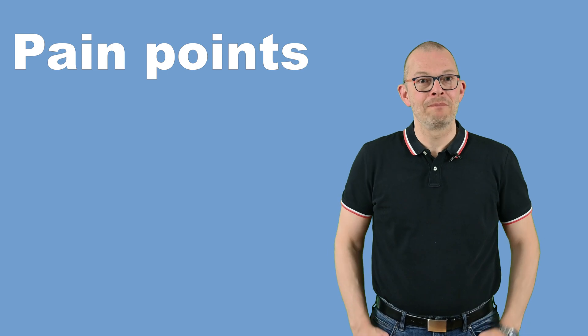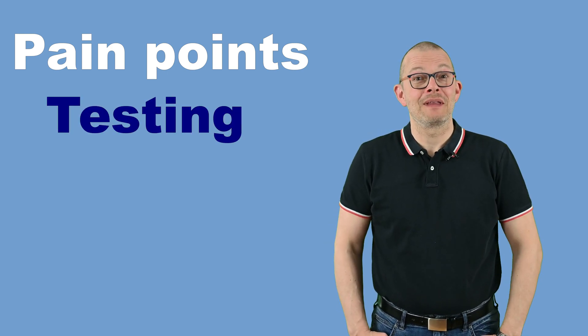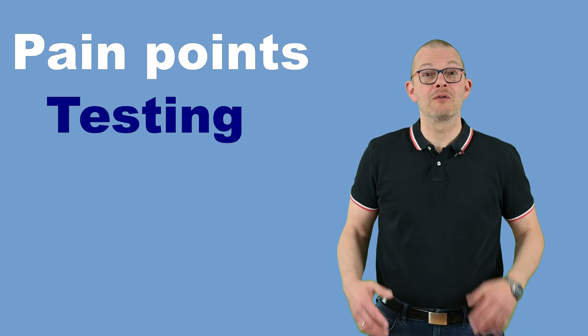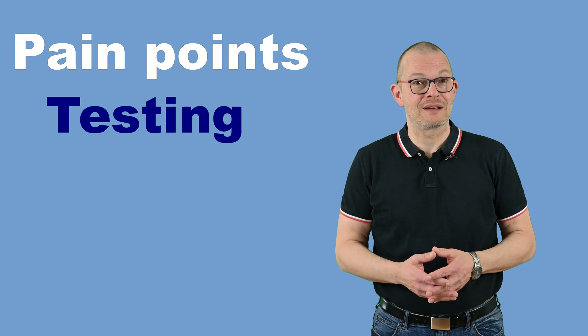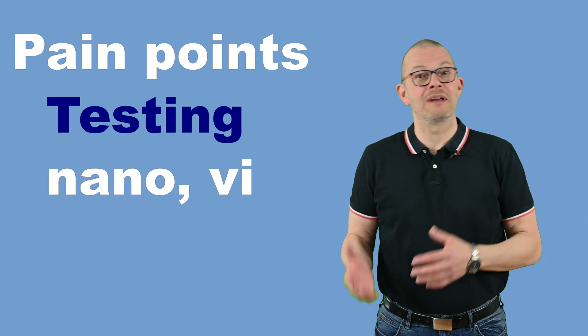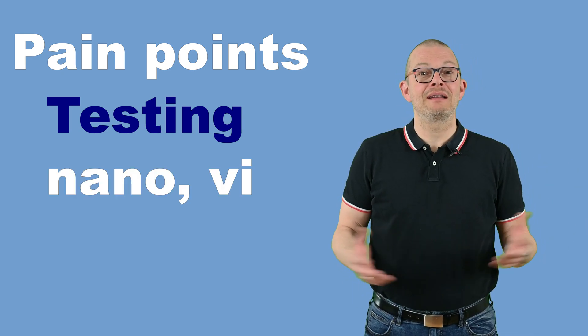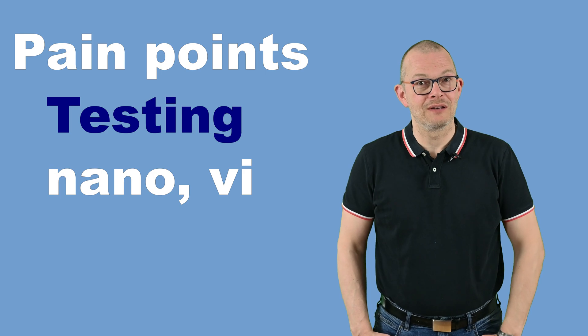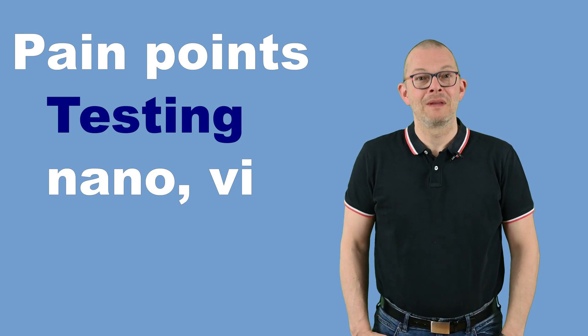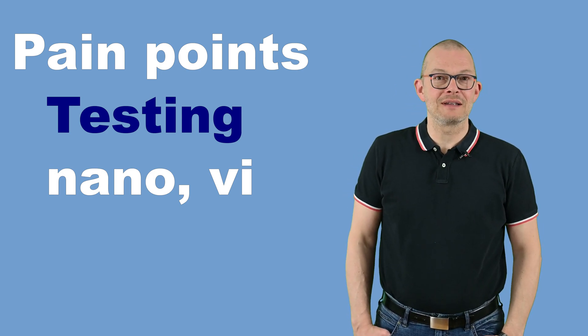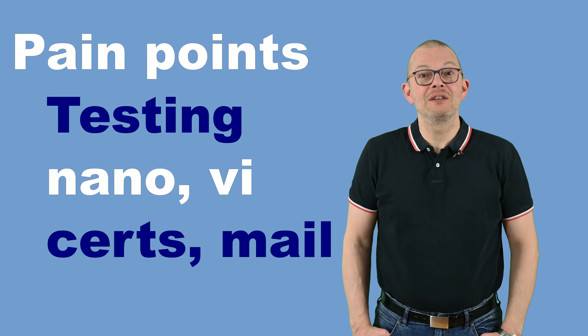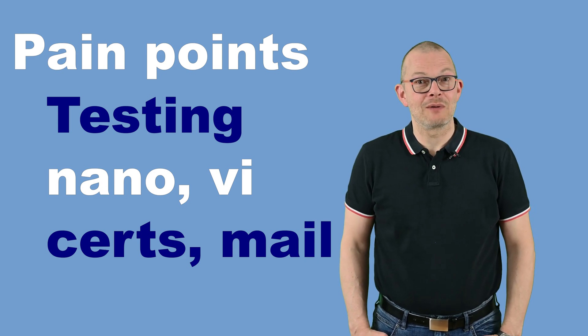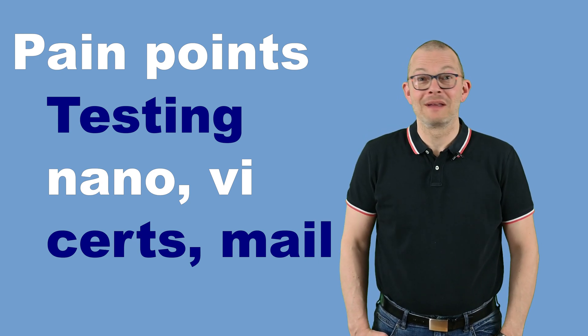However, if you just want to test drive a software and see if you like it or not, you will have to go through a more or less painful process of using nano or vi and adapt the config files before you can do that. If the software needs certificates or uses email, you will need to handle that as well before you can even start it up.